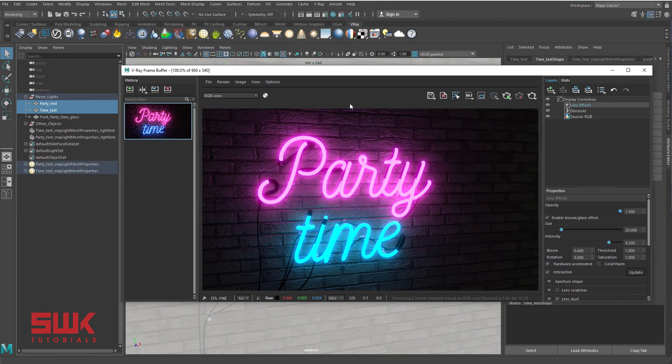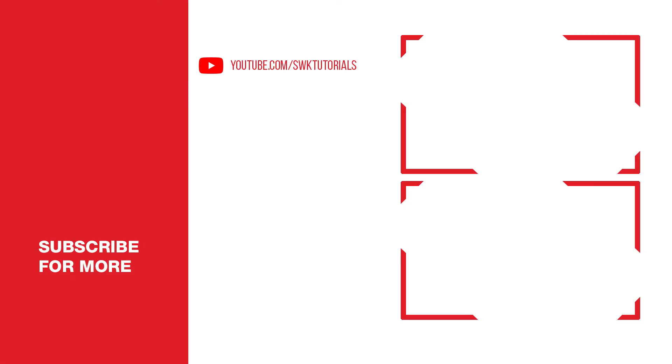I hope guys that this tutorial was helpful for you. If you like this tutorial, give it a like. If you love this tutorial, subscribe to my channel, share my videos. Keep creating guys, bye bye.